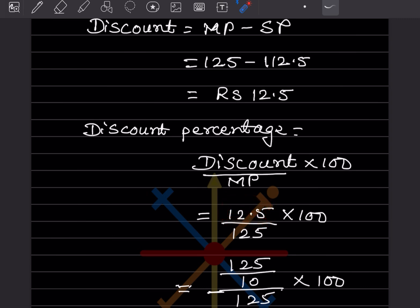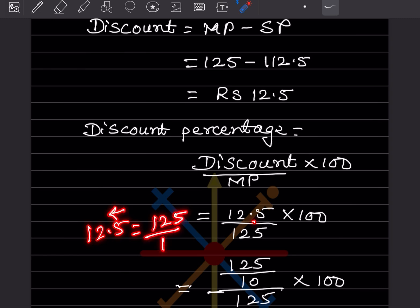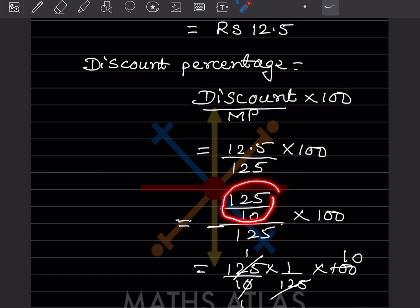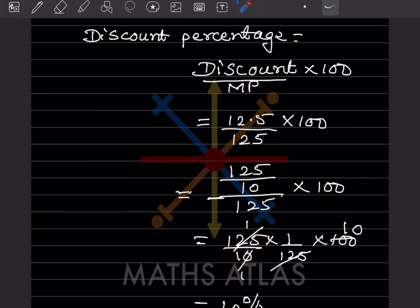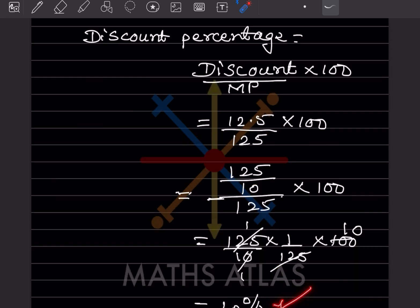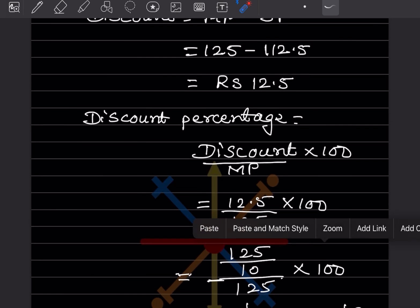Since we have a decimal, 12.5 can be written as 125 divided by 10. So the expression becomes 125 over 10, divided by 125, into 100. The 125s cancel out, leaving 1 over 10 into 100, which equals 10 percent. That is the discount percentage they asked for.